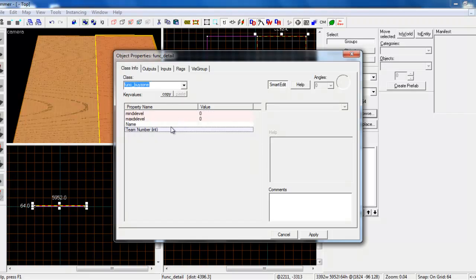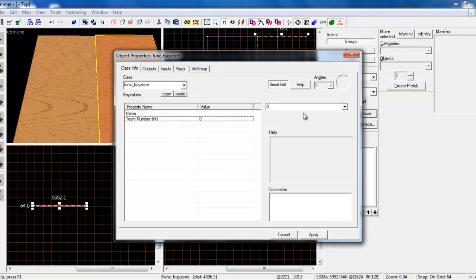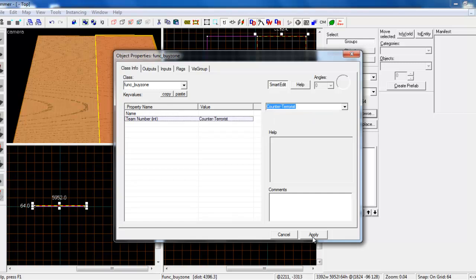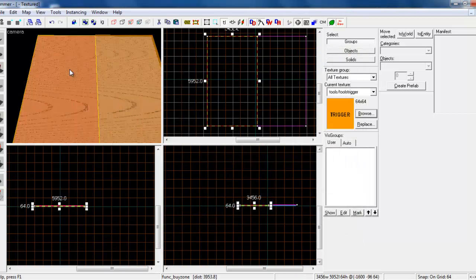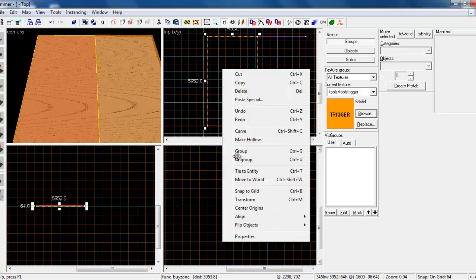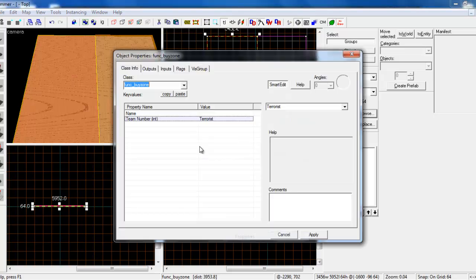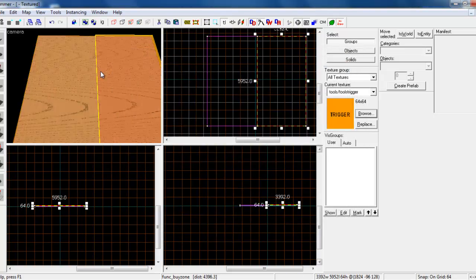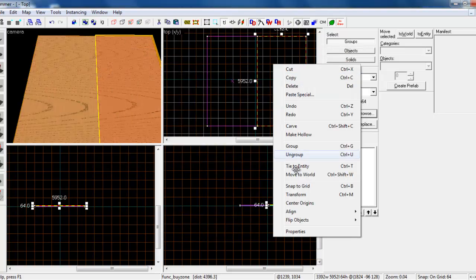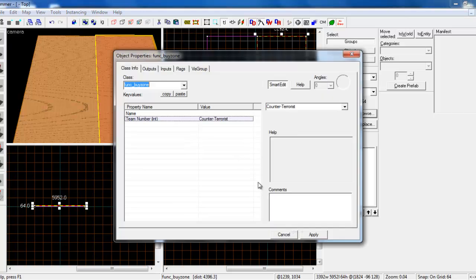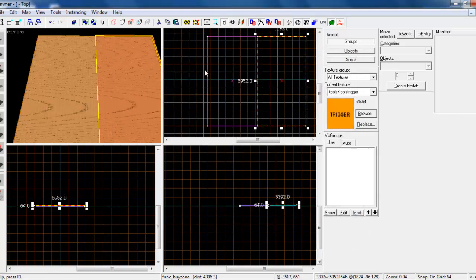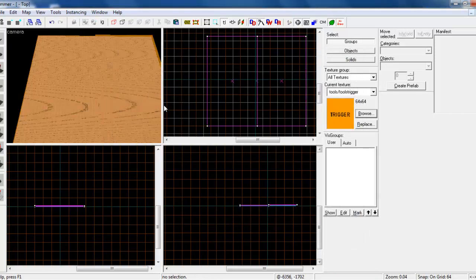Obviously this one is going to be a different team for me. So now we've got this one which is terrorist buy zone and this one which is counter-terrorist buy zone. Cool.